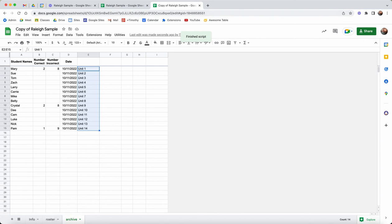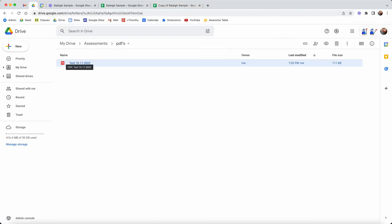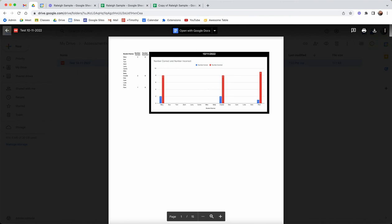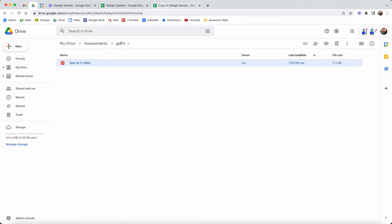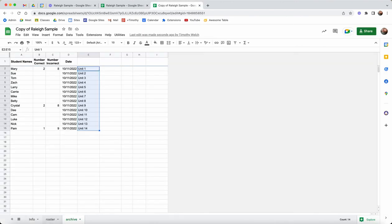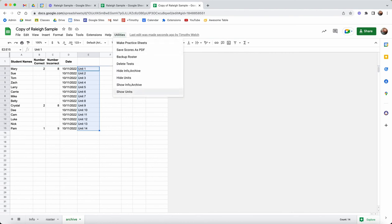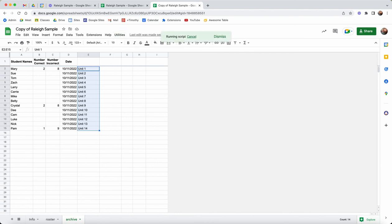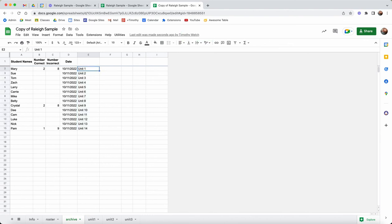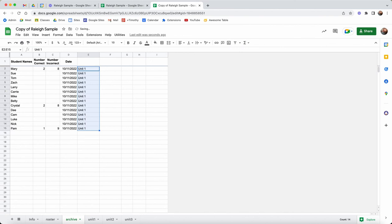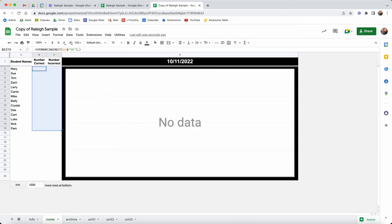What that's going to do is just go through and delete the tests so that we can start all over tomorrow. Basically we've got our archive, we have our actual printed version of what was done today, and the sheets are ready for me to perhaps create a new unit and a new set of questions. I think it could be a handy way to track data that your students are working on.